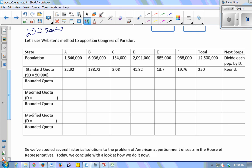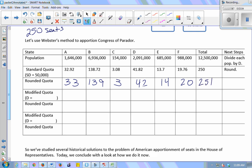When you add up the standard quotas, you should get exactly 250. The next step is to round conventionally: 0.5 and up round up, below 0.5 round down. So the rounded quotas are 33, 139, 3, 42, 14, and 20. Adding those up gives 251, which is too big.